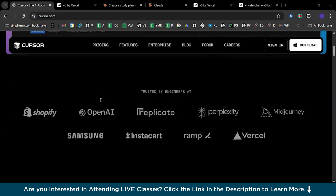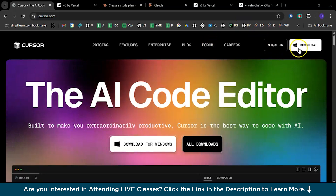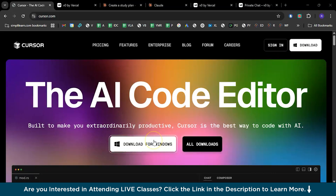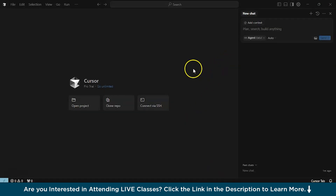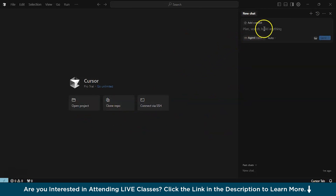This particular tool is a trusted partner of Shopify, OpenAI, Replicate, Perplexity, Midjourney, and many more. Downloading Cursor AI is really simple — just go to the version you need, download the .exe file for Windows, run it, and you'll have the Cursor AI editor in your system. Once downloaded, you'll have a home page where you can start with a new project, clone a repository directly from GitHub, or connect with SSH.